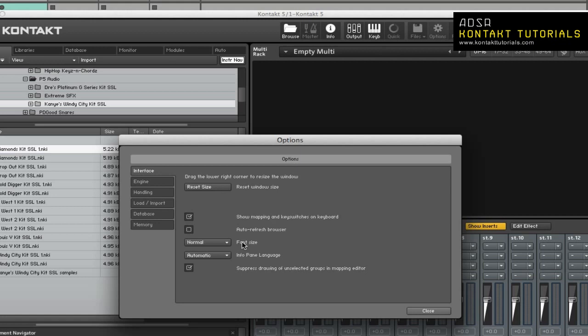Font Size. This drop-down lets you choose between two interface font sizes. Large increases legibility but takes up more screen space. Just note, you must restart Kontakt for this change to take effect.